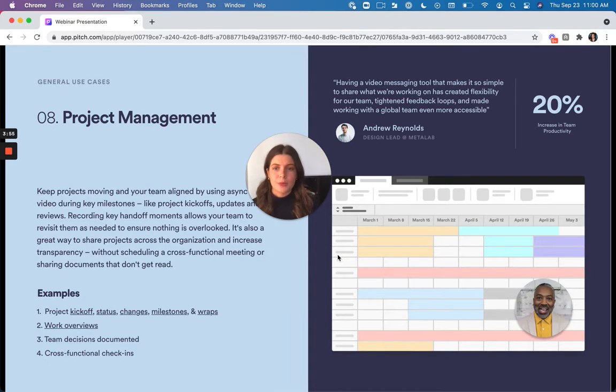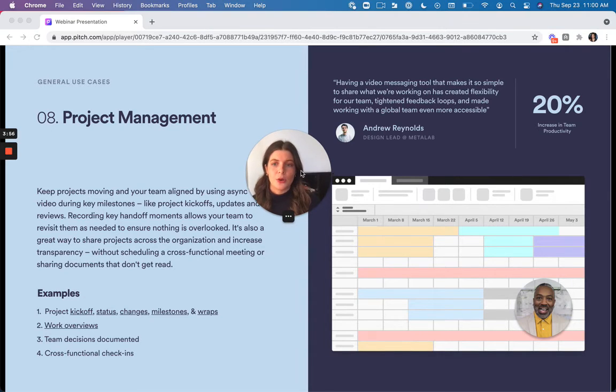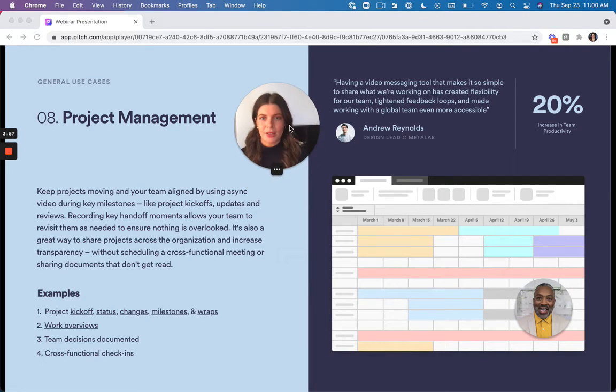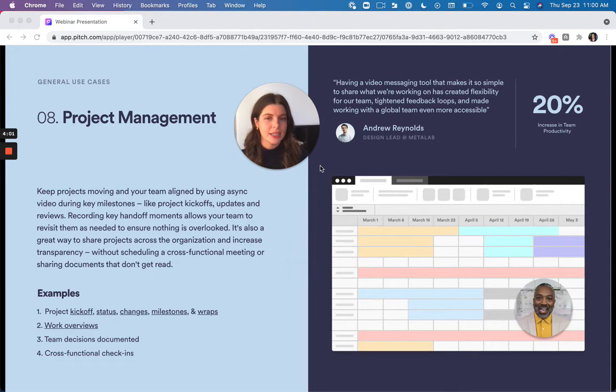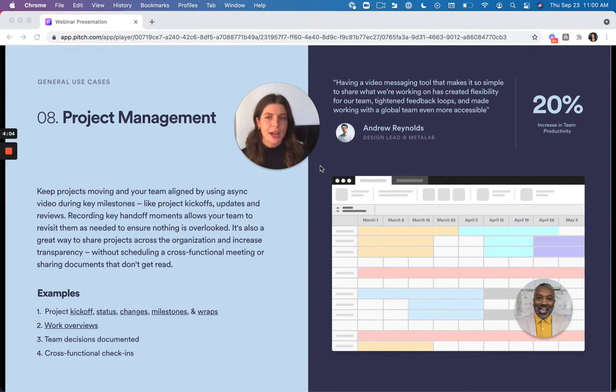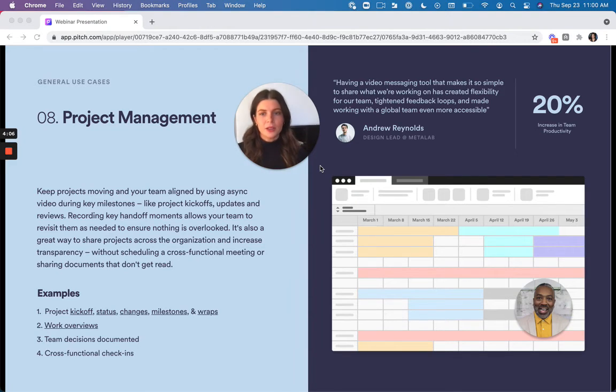It's also great for project management. So any milestones that come along the way while you're working on a project, things like kickoffs, updates, reviews, it's really useful to have a Loom to mark those milestones.